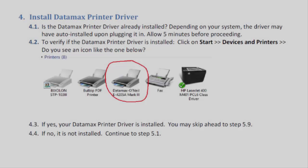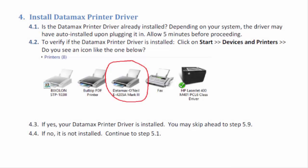Next, we're going to install the Datamax printer driver, but before we do so, check to see if the printer driver is already installed. Depending on your system, the driver may have auto-installed upon plugging it in. Allow five minutes before proceeding.